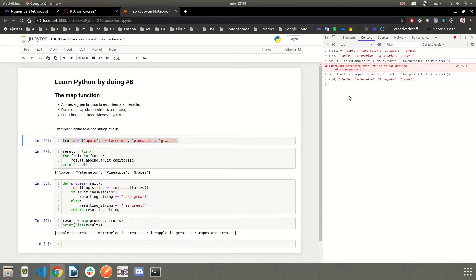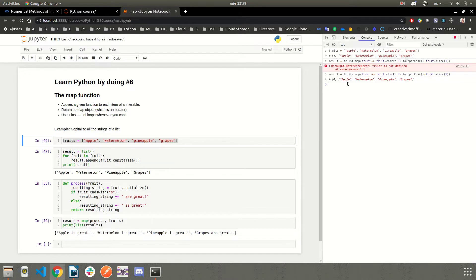And as you can see, it's exactly the same result. Apple, watermelon, pineapple, and grapes, capitalized.